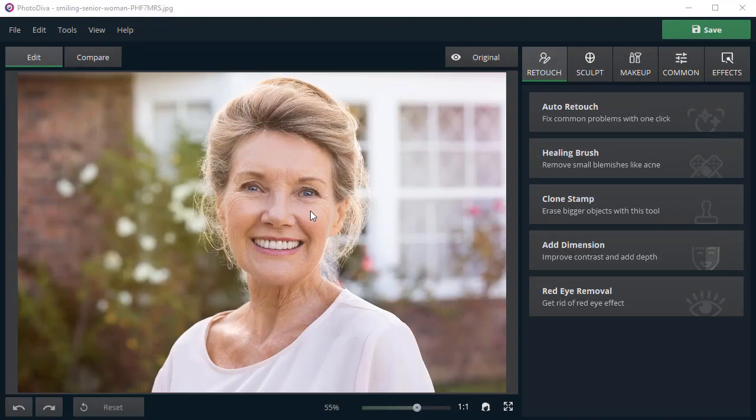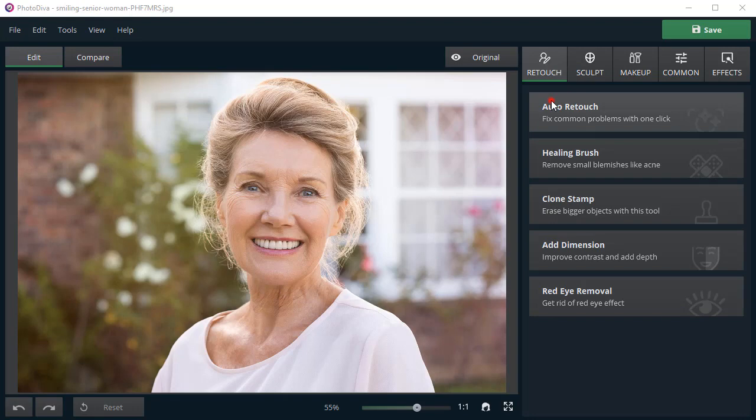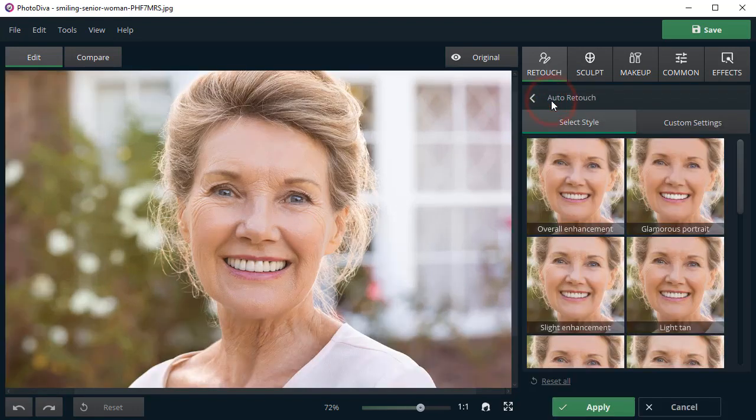The model in this photo has deep wrinkles and lines on her face. First of all, apply Overall Enhancement to the portrait.